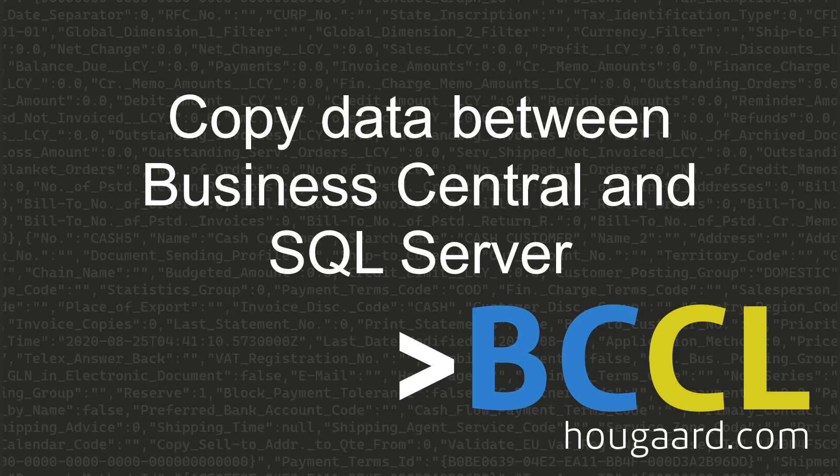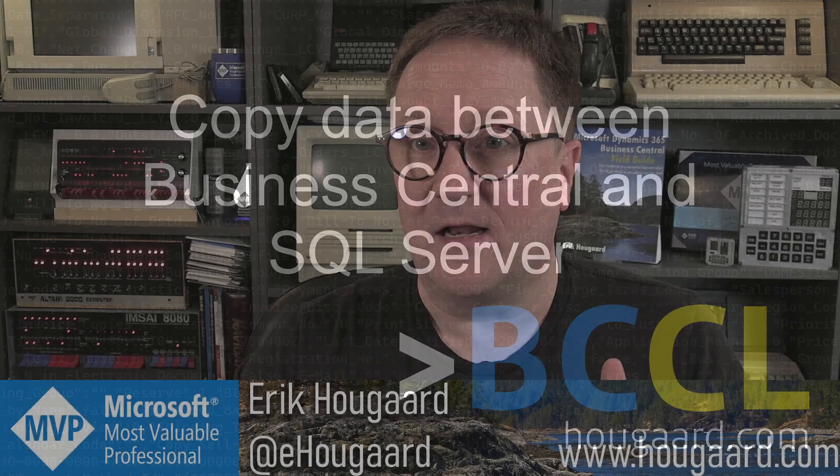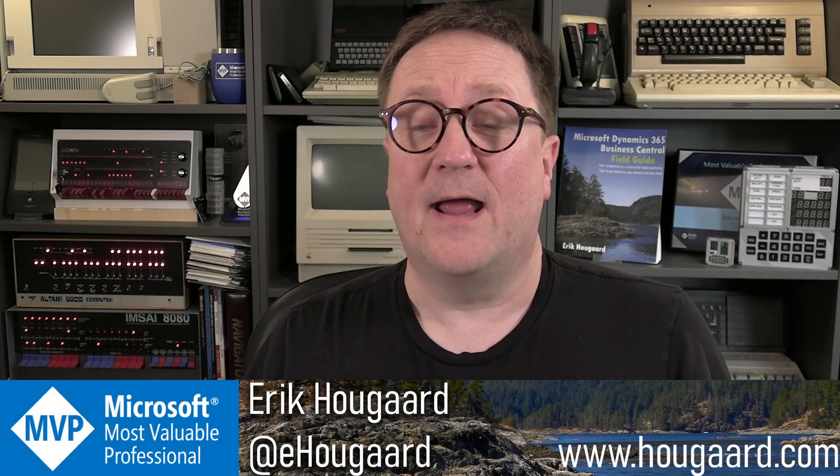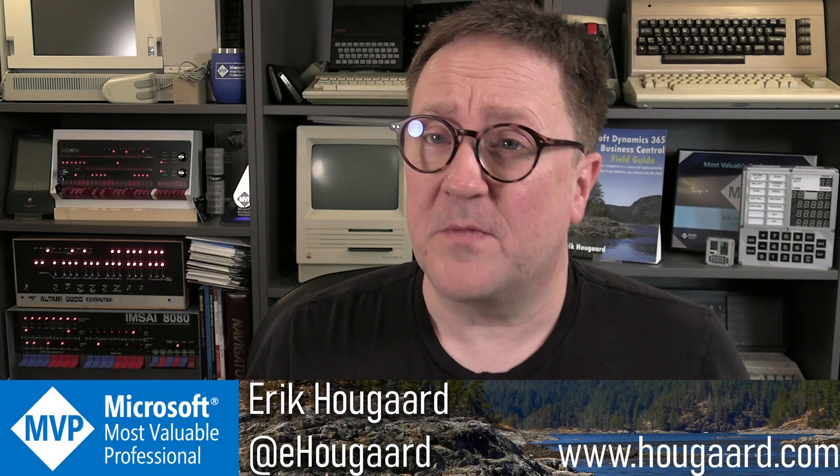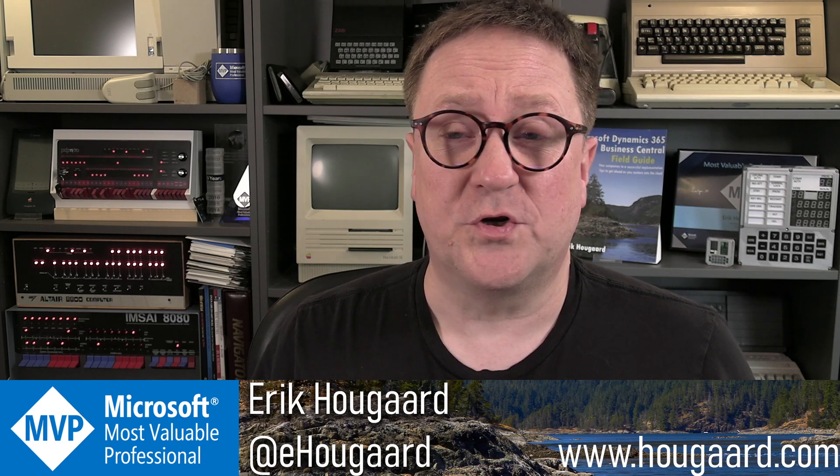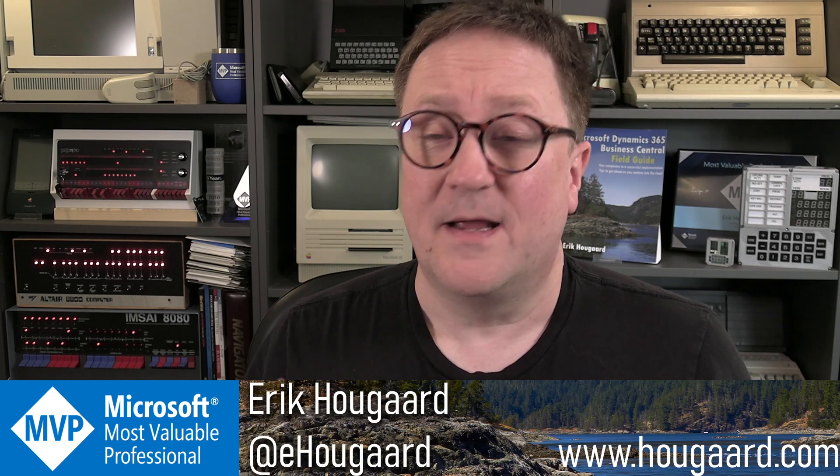How to copy data between Business Central and SQL Server using BCCL. Hey, I'm Eric, and in this video I'm going to show you the main feature of BCCL version 2.